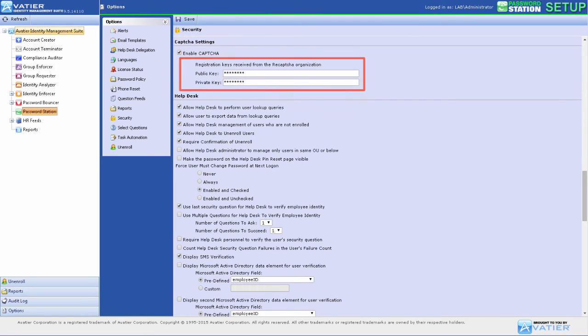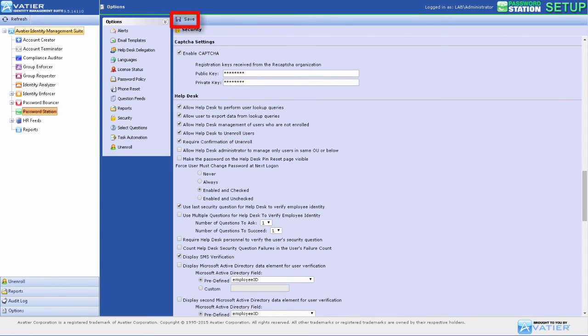Using the registration keys received from a CAPTCHA provider, enter the public key and private key in the fields and select Save to enable CAPTCHA with Password Station.